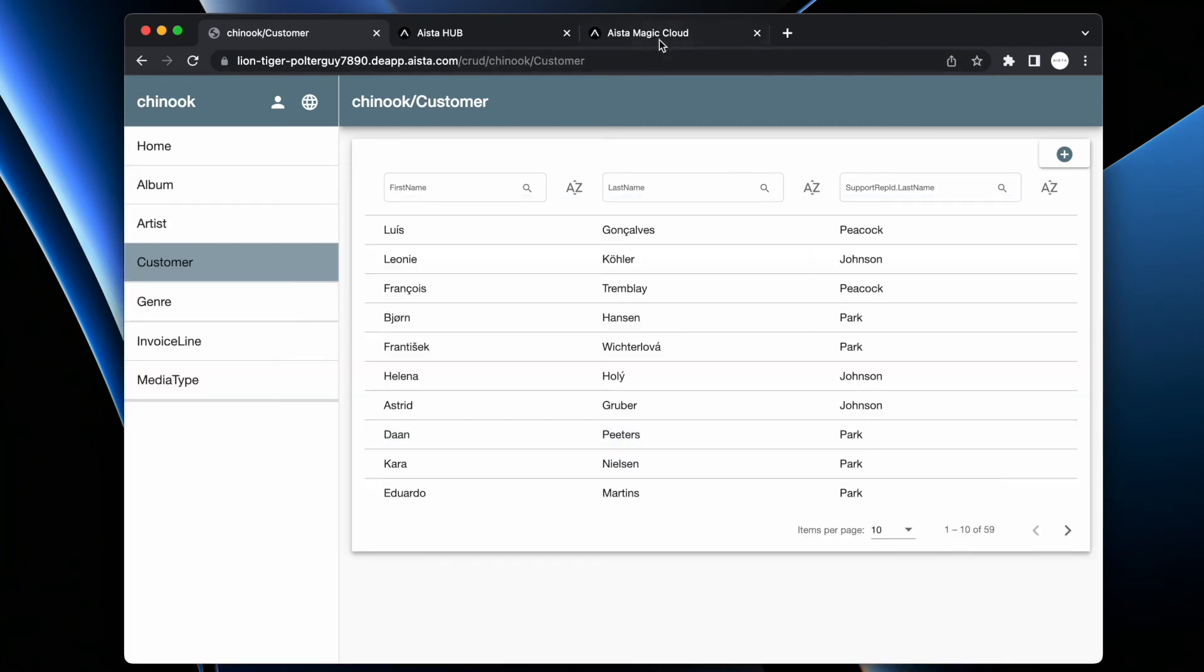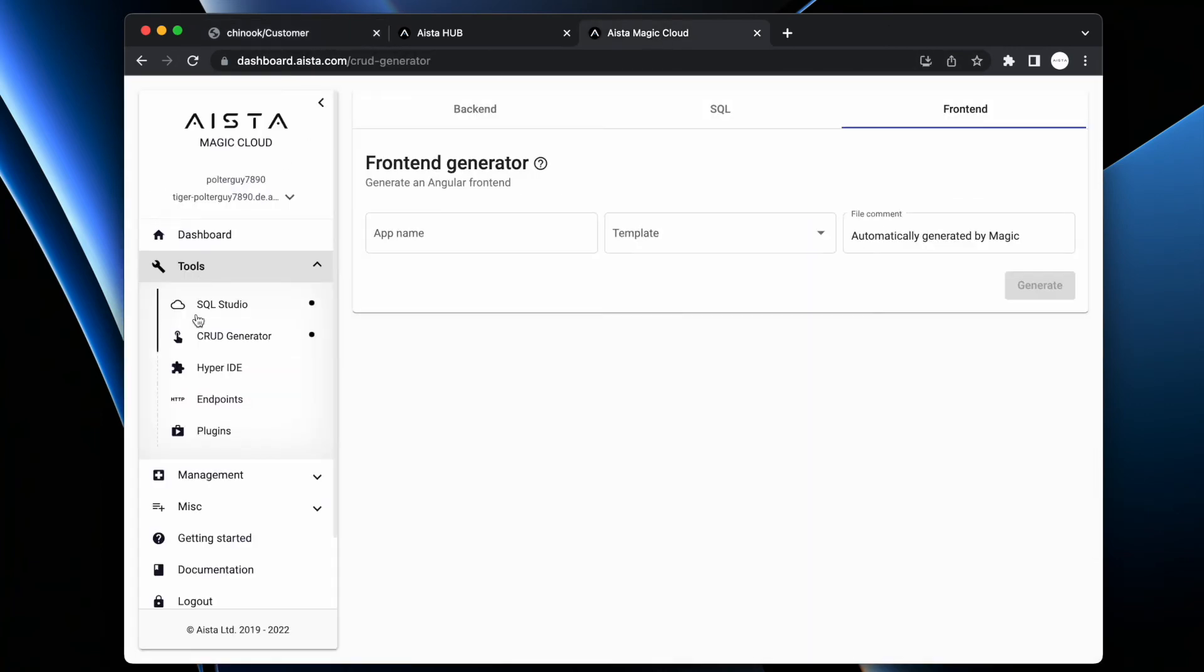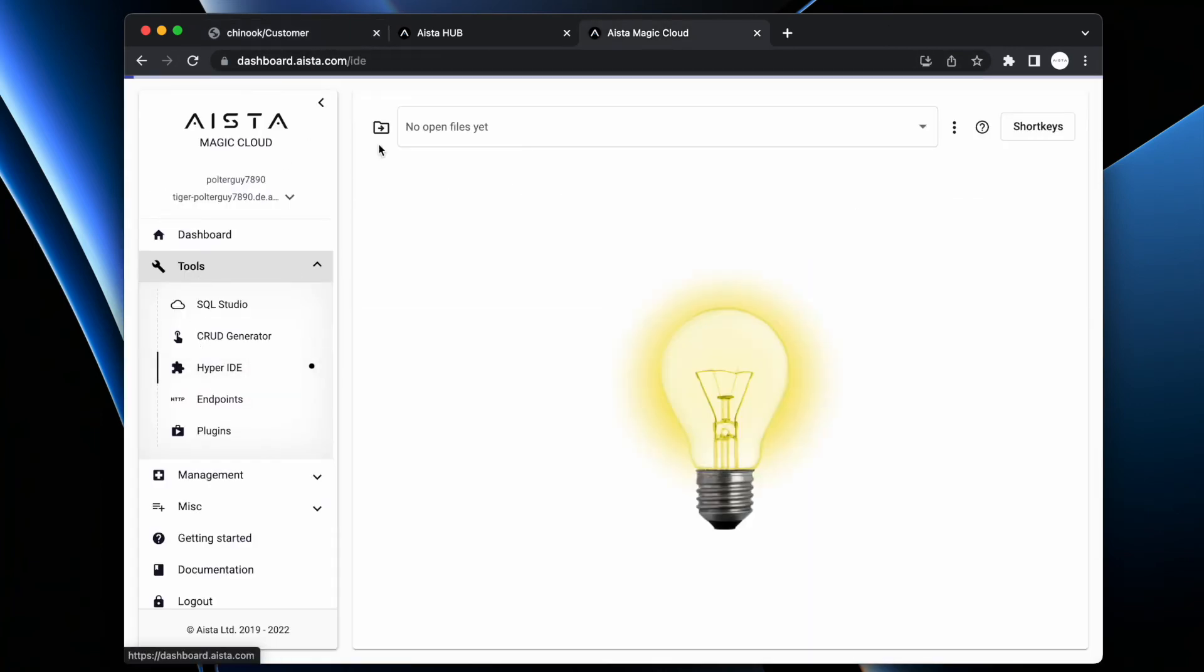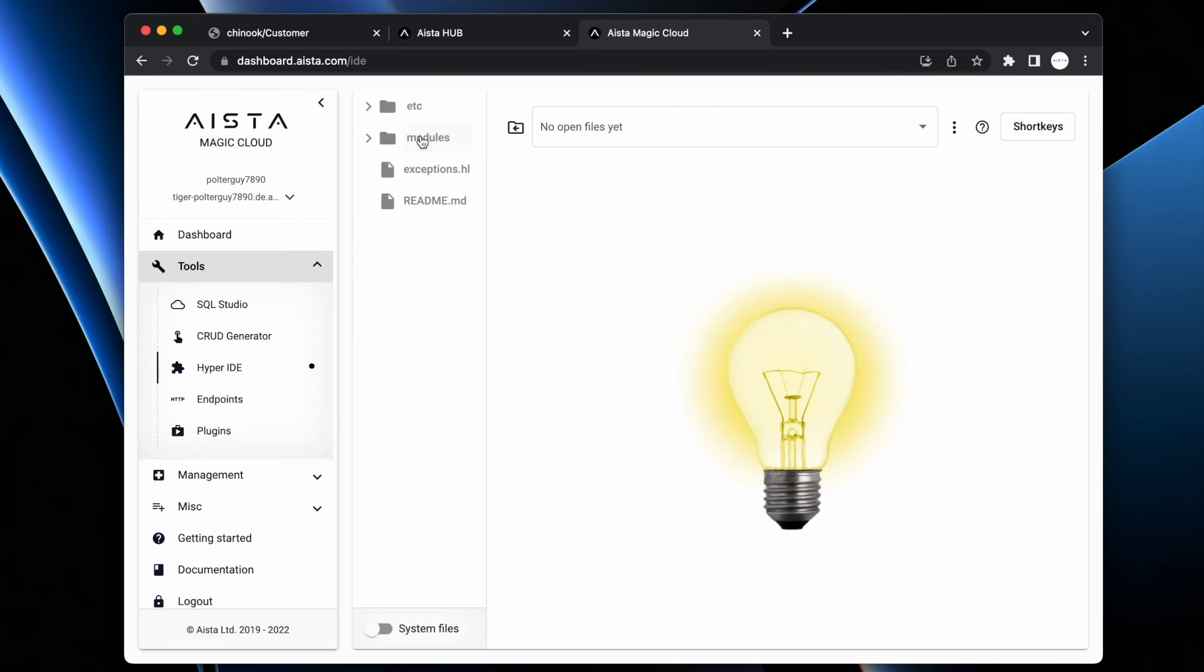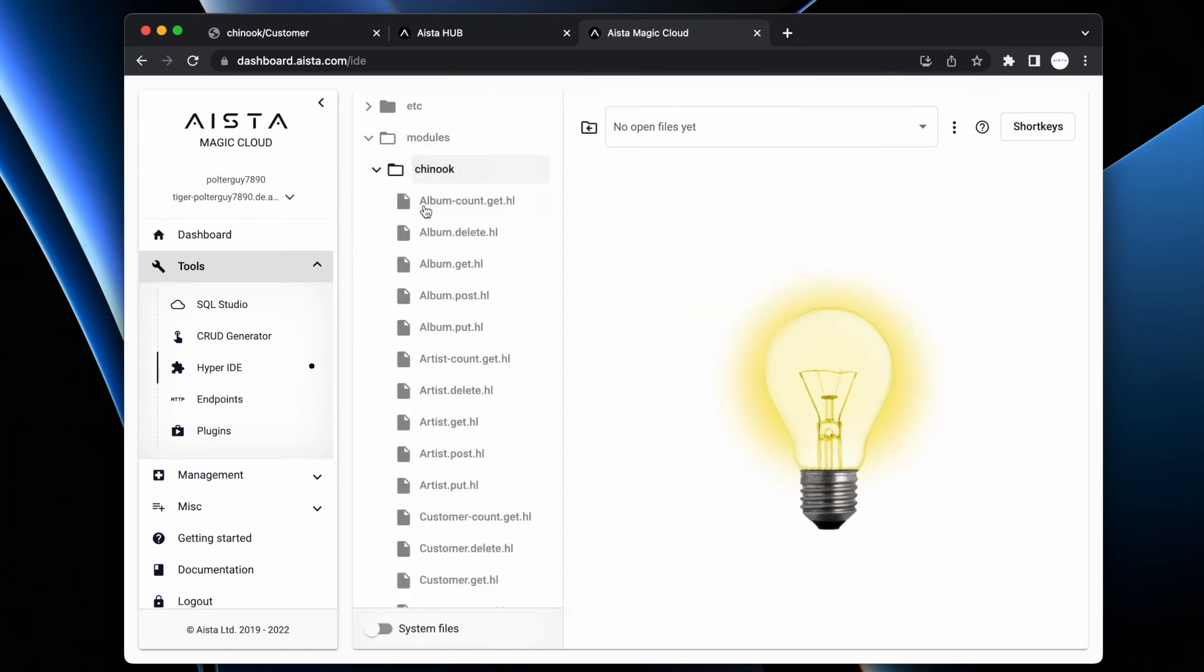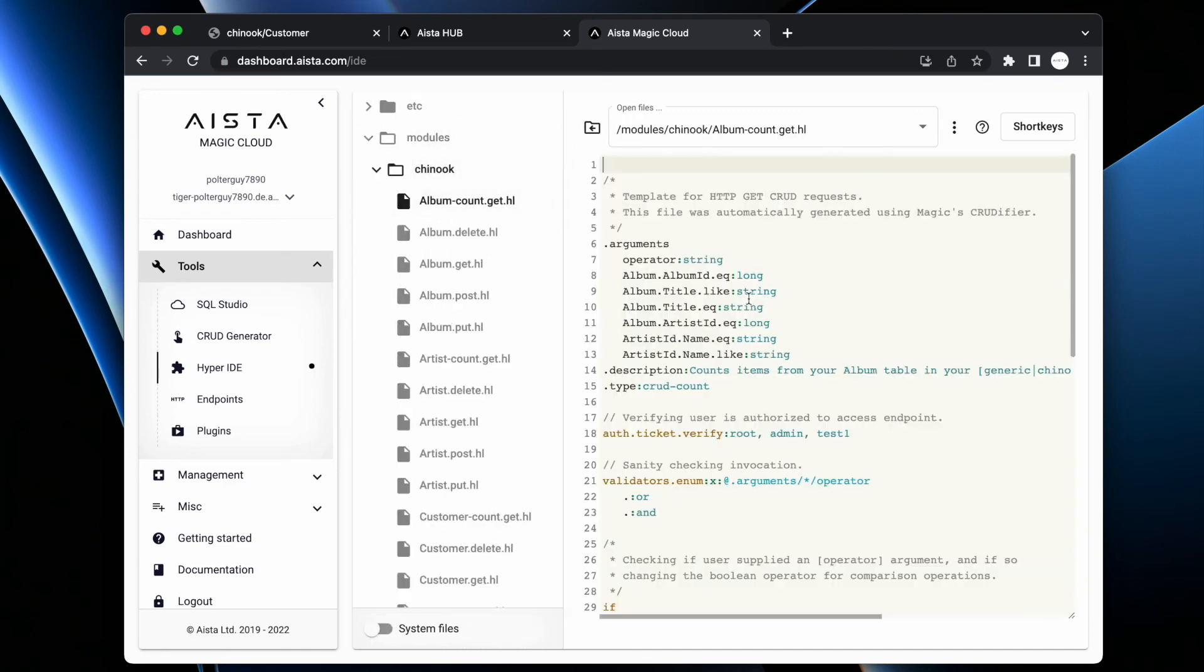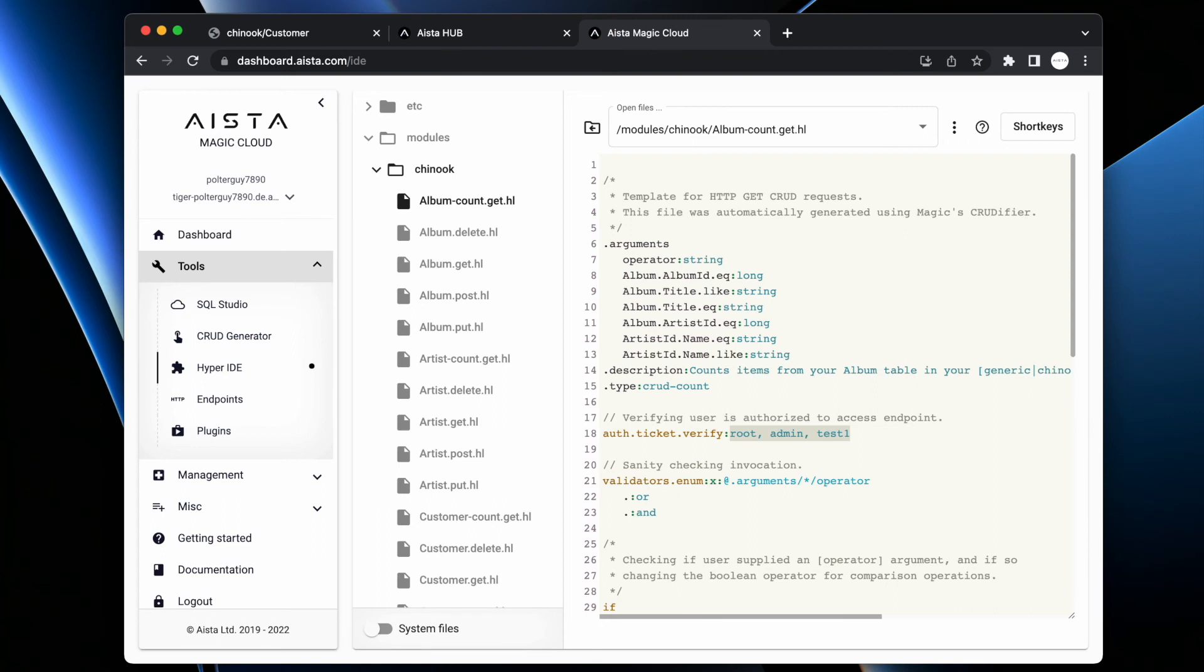you can also go into HyperID and you can actually modify this as you see. If I go to album-count.get.hl now, what you're looking at here at line 18 auth.ticket.verify is basically a comma separated list of every single role in my particular backend that are legally allowed to invoke this endpoint, which again, of course propagates to the frontend generator.